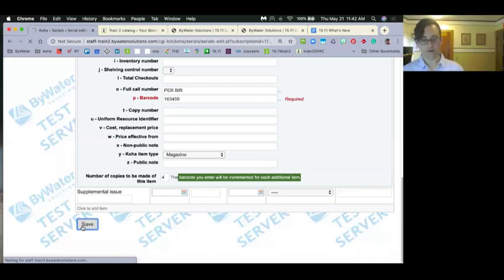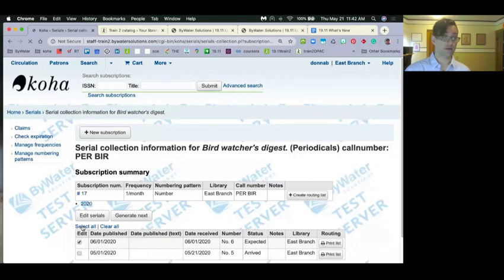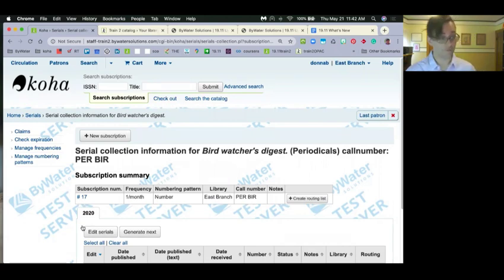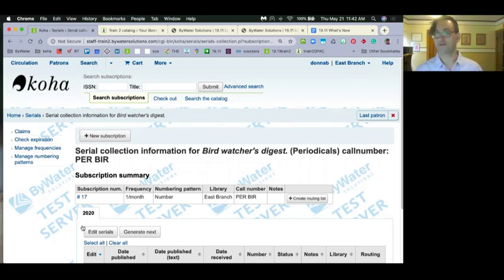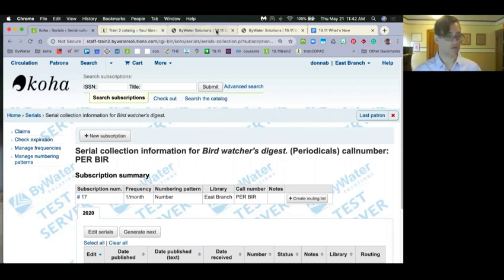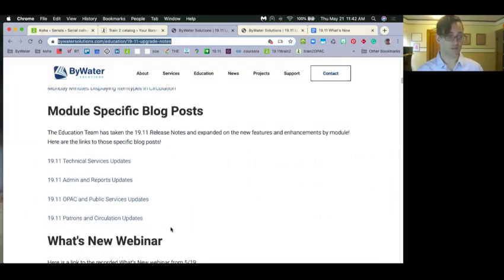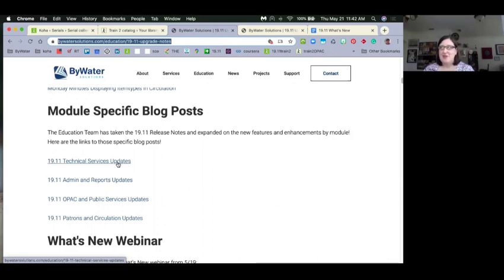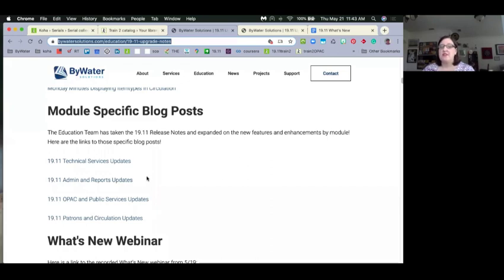Prevez asks if only item type limits were upgraded in cataloging, or other things too — there are definitely other things changed in cataloging; this is just the one pulled out for this broad overview. The module-specific technical services blog post has more detail. There was also a Monday Minutes a couple of weeks ago covering exciting changes in cataloging using the advanced editor. The What's New covers the big ones — make sure to look at the other blog posts for the rest of the changes.